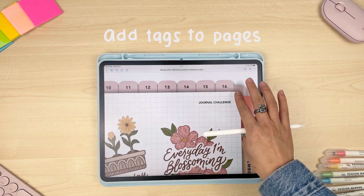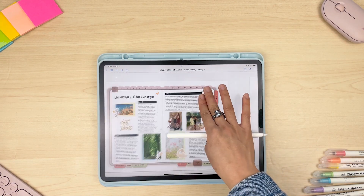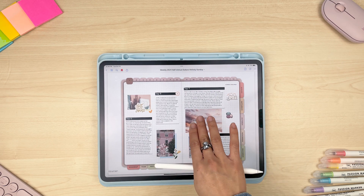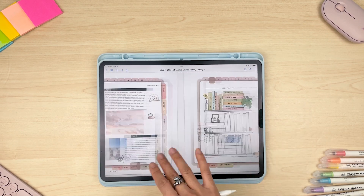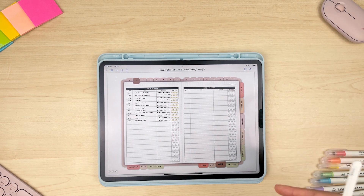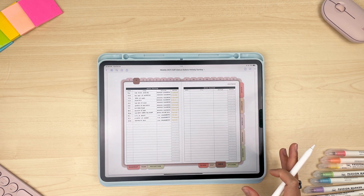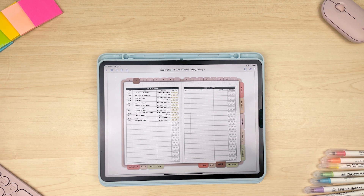You'll also notice I've added little tags at the top as well, just to remind me of what section I'm in. That covers the tutorial — if you have any questions or would like a more detailed step-by-step on how to create any of these layouts, please let us know in the comments below. If you have specific questions regarding your app or device, we recommend going to that app or device's support page as they'll be better able to answer those questions.